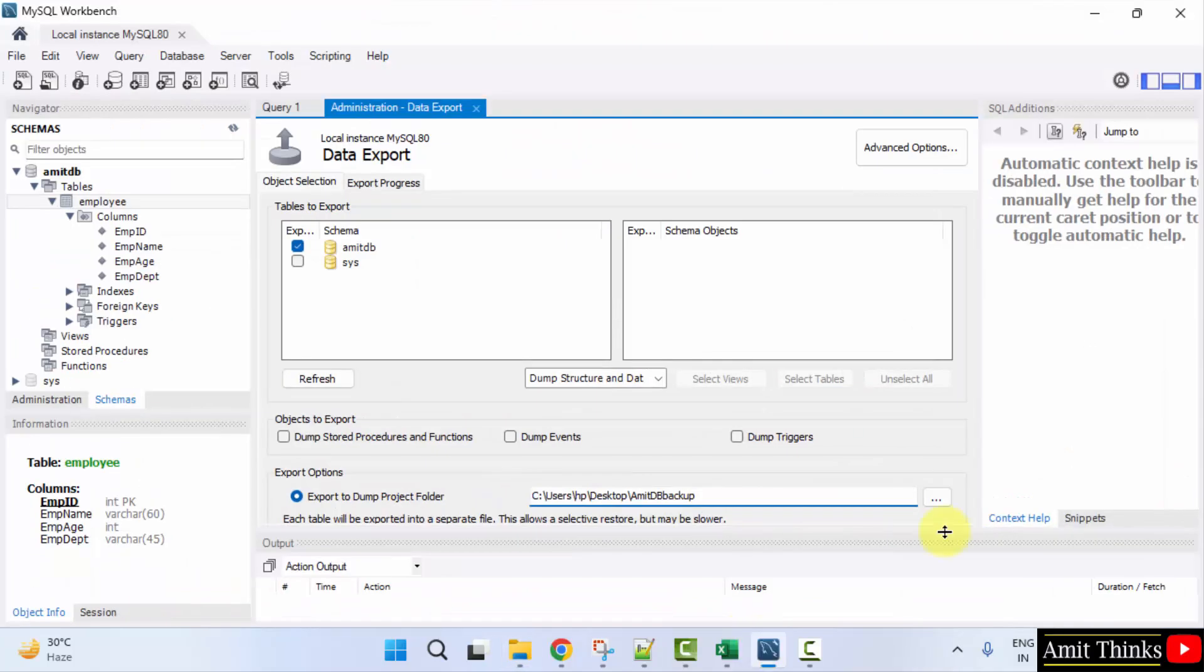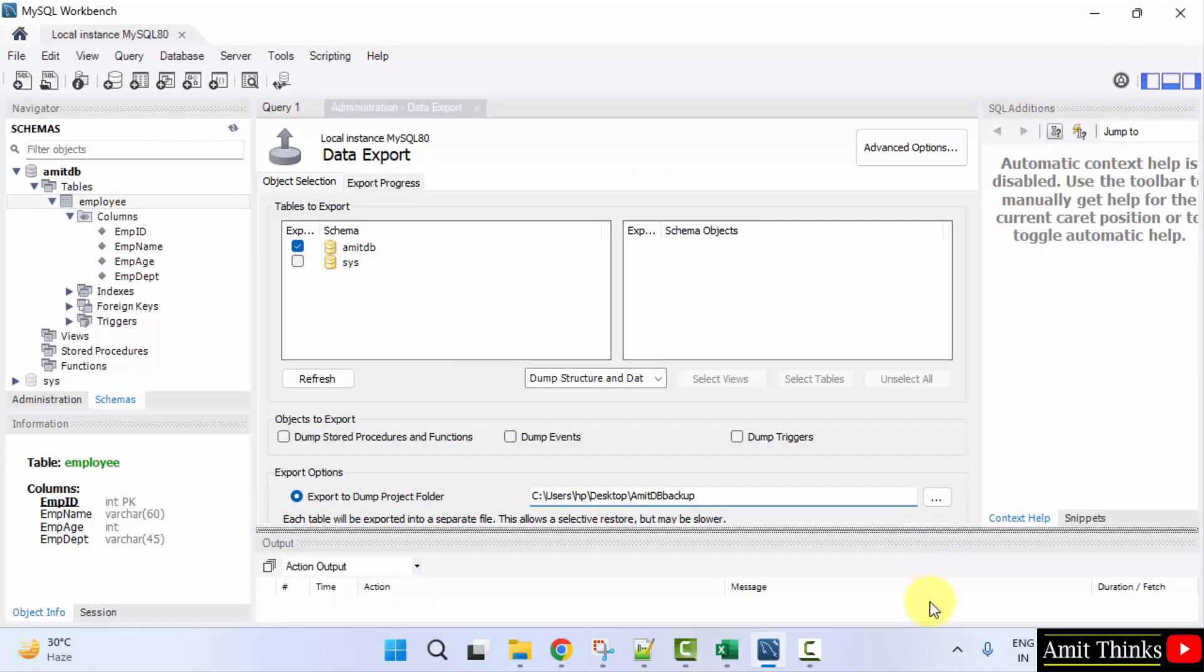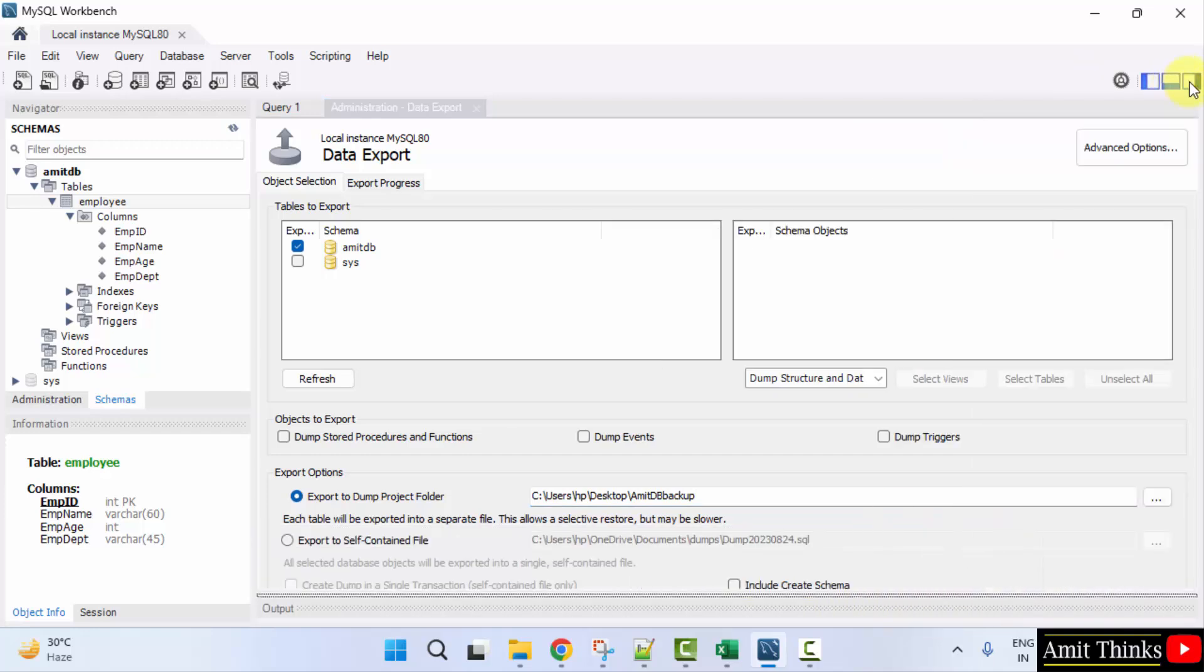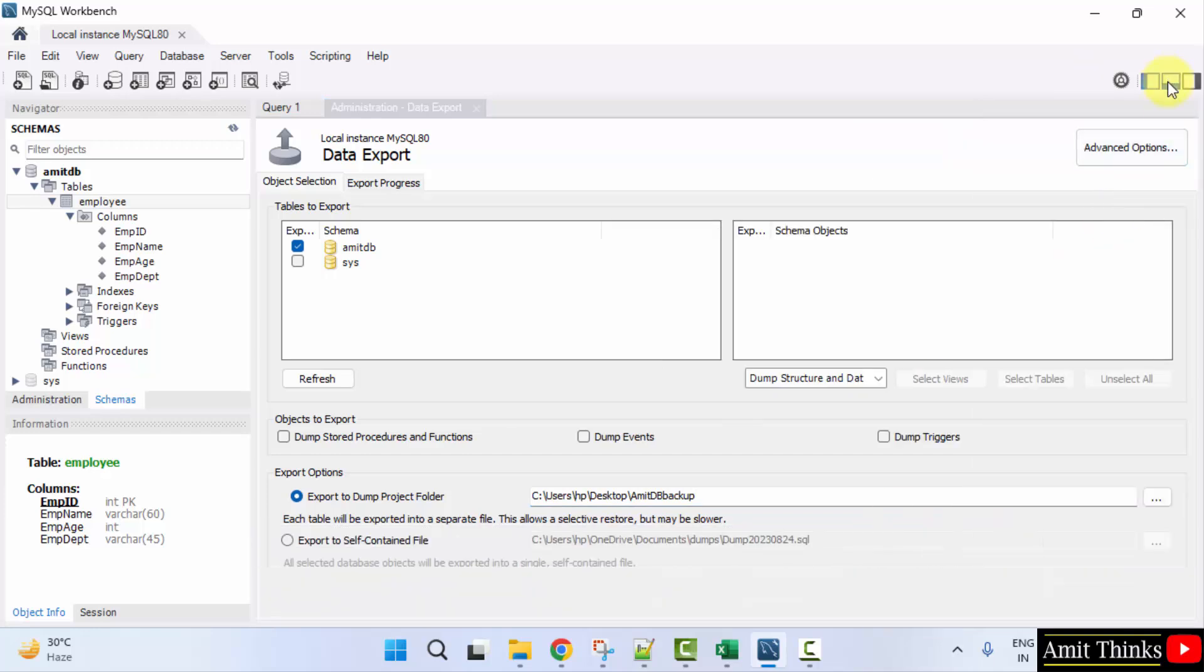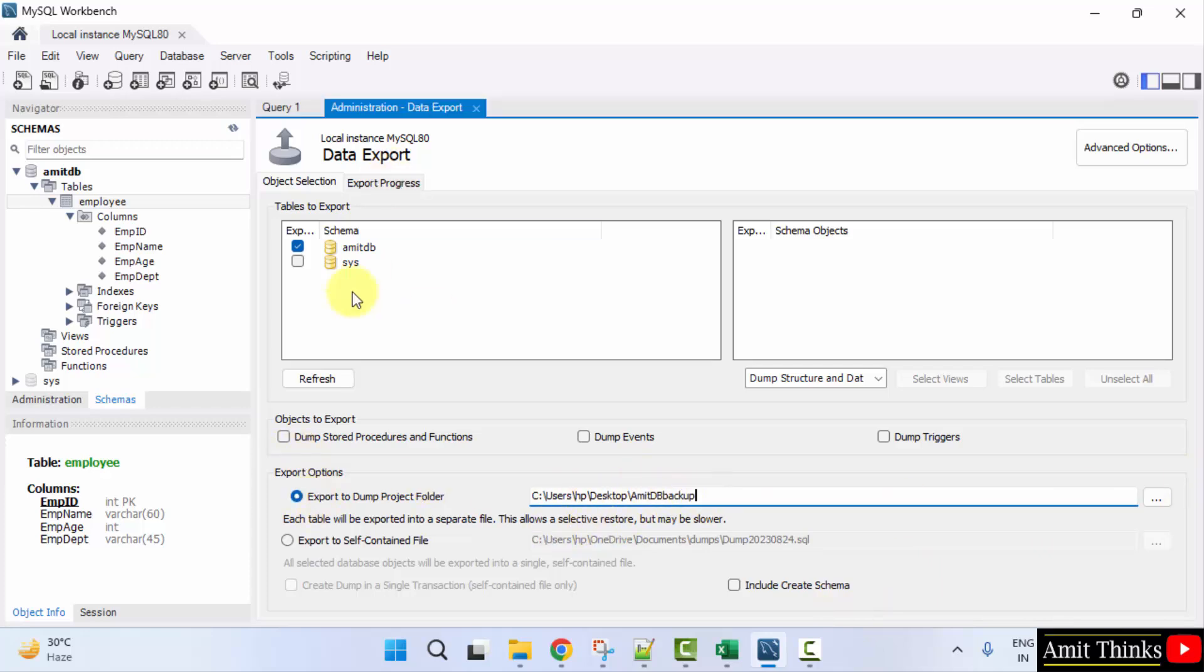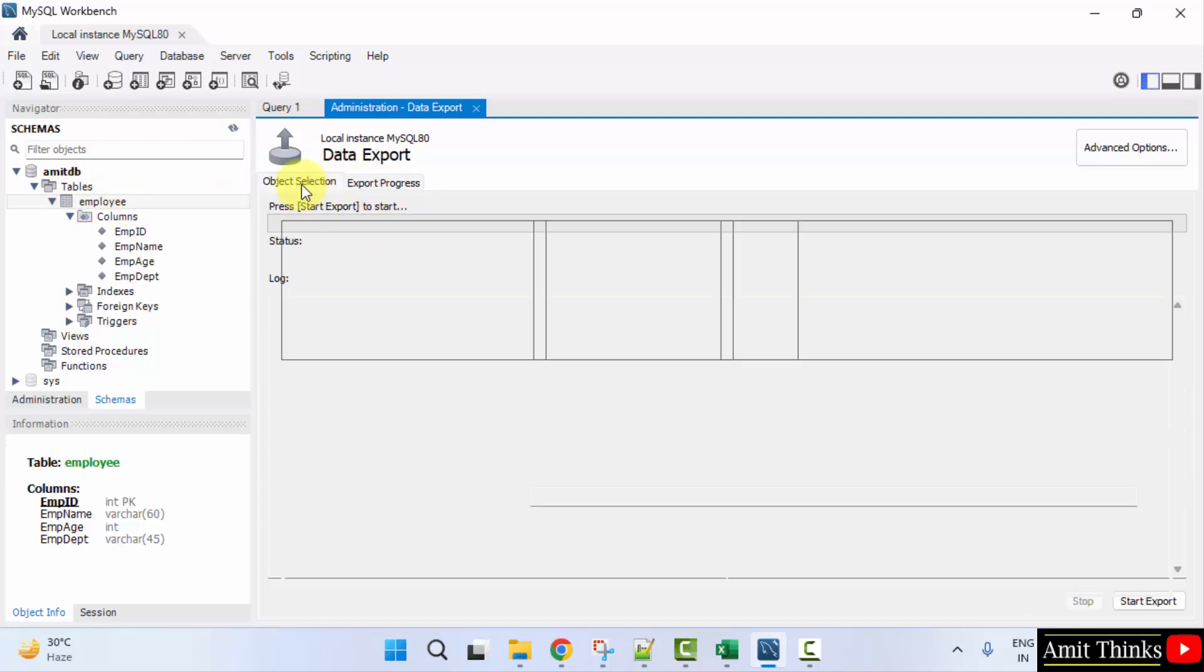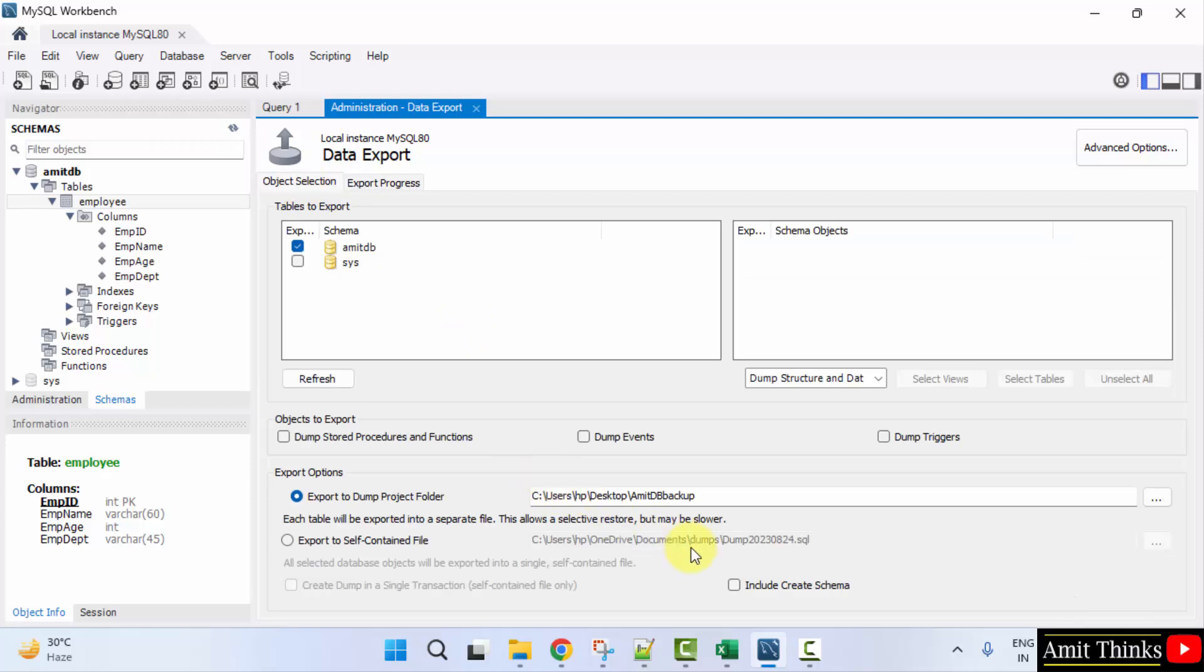Go here. Here it is. Export to dump project folder which is fine. It will export the entire AmitDB with the table. That's it. Here the export progress will be visible.